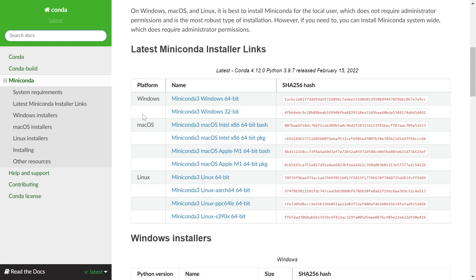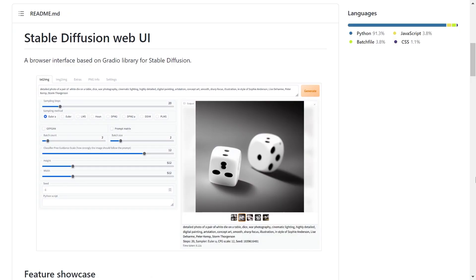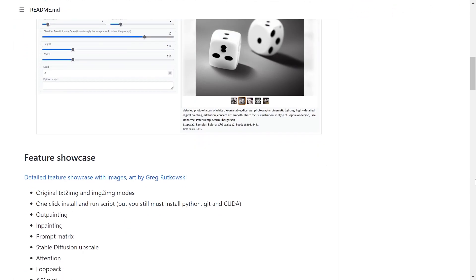If you haven't installed it already, download and install MiniConda from the Anaconda site. You'll see that it ships with a version of Python 3.9, which will later upgrade to 3.10.